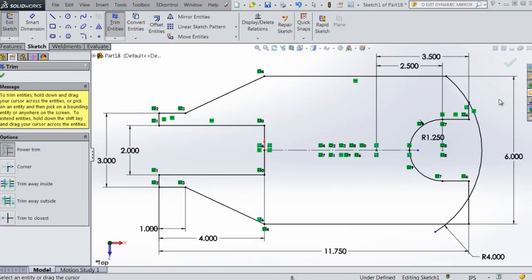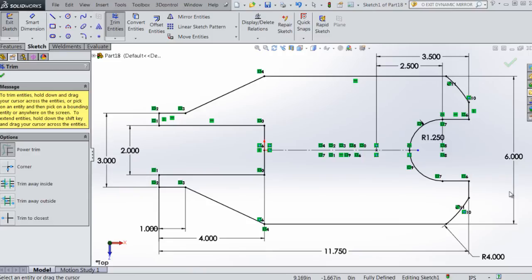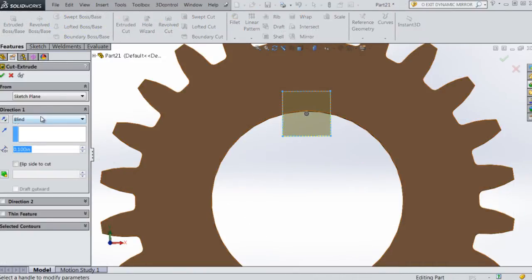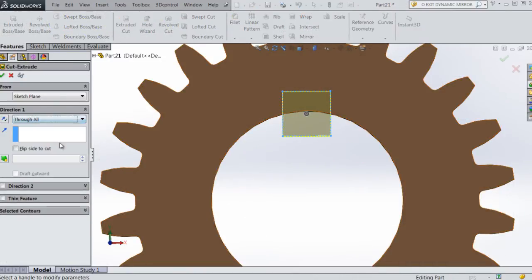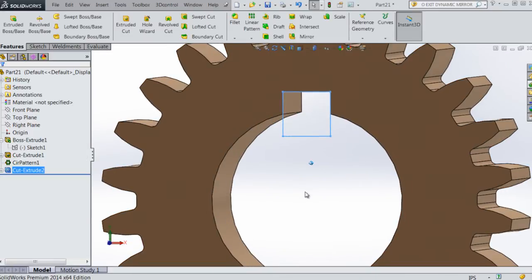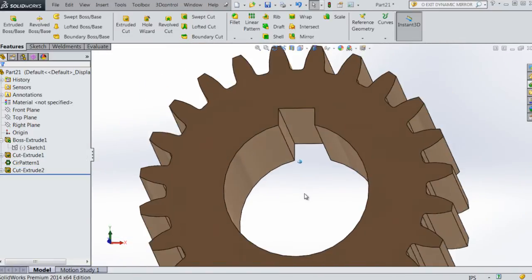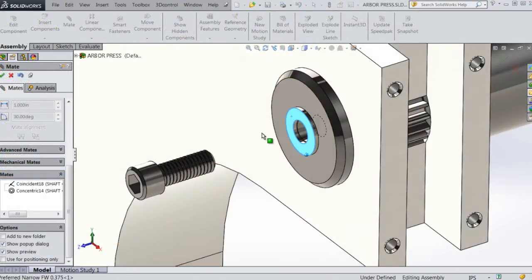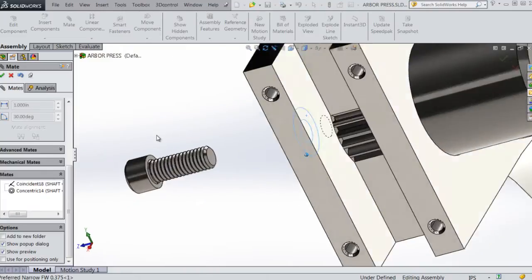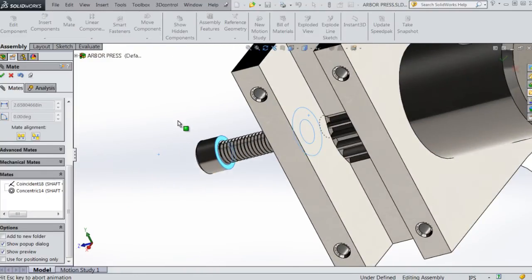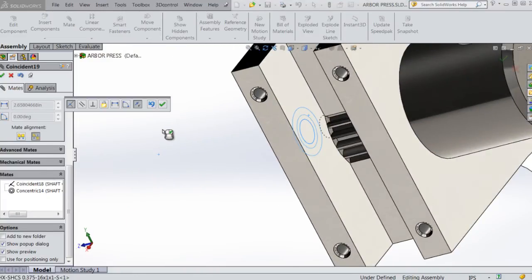Some of the key takeaways from watching this course include learning how to create fully defined sketches which will be used to create features, use a series of features to create individual parts, how to assemble components to create an assembly, and how to use both standard and advanced mates to control the motion of assembly.